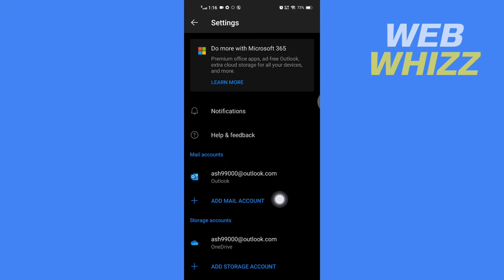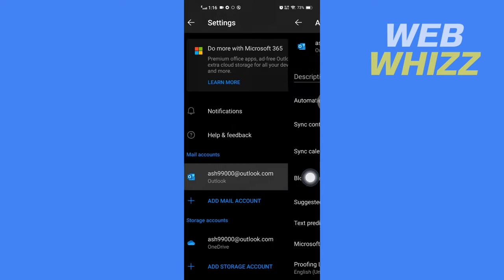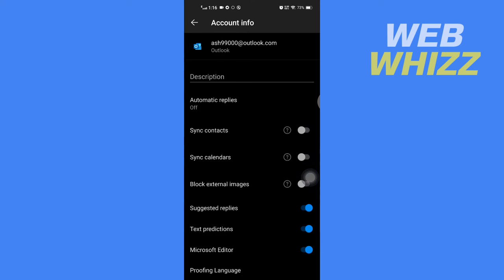In Settings, under Mail Accounts, you will see all of your Outlook mail accounts. Open the account where you want to set out of office. Then under Description, you will see Automatic Replies—tap on it.